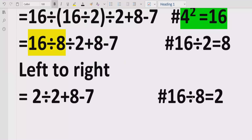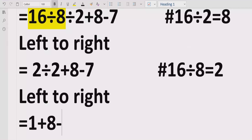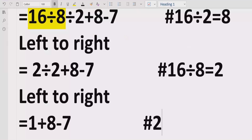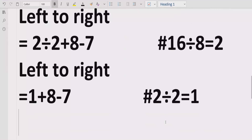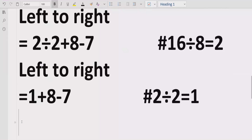Moving forward, again going left to right, we find 2 divided by 2 which equals 1. So we now have 1 plus 8 minus 7. We have solved all the divisions and there is no multiplication here.